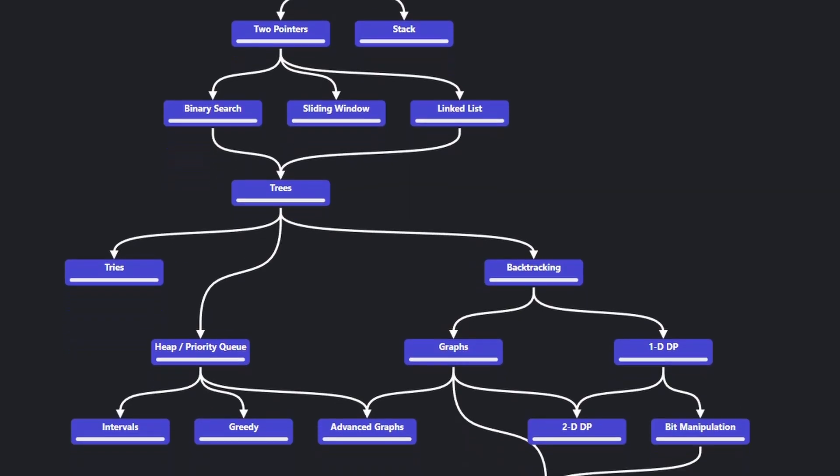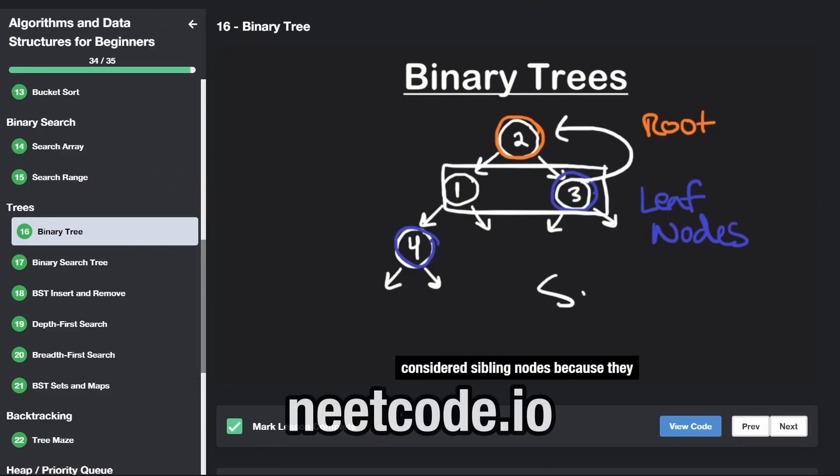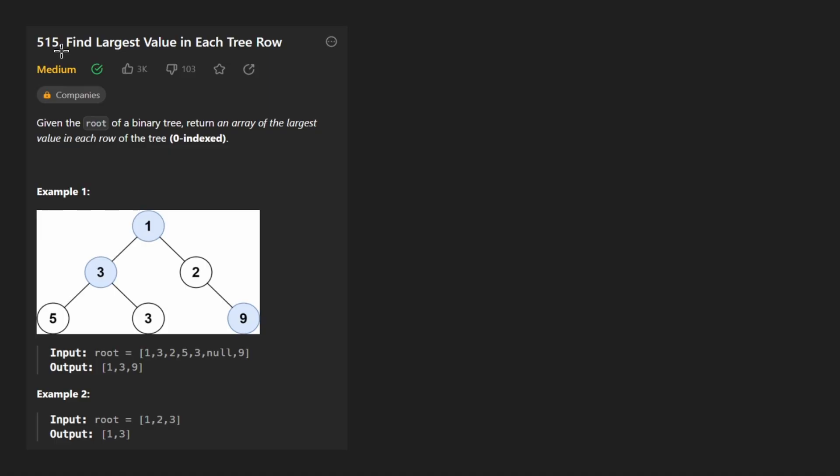Hey everyone, welcome back and let's write some more neat code today. So today let's solve the problem: Find largest value in each tree row.